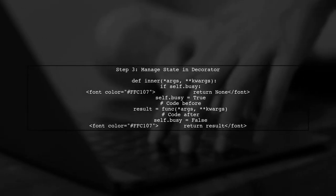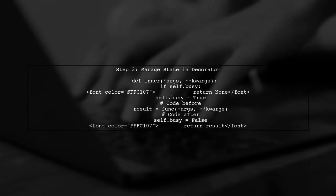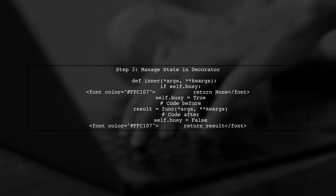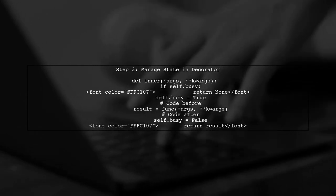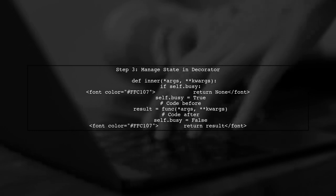In our decorator, we can manage the busy state. This way, we can check if the method is already running and prevent concurrent execution.